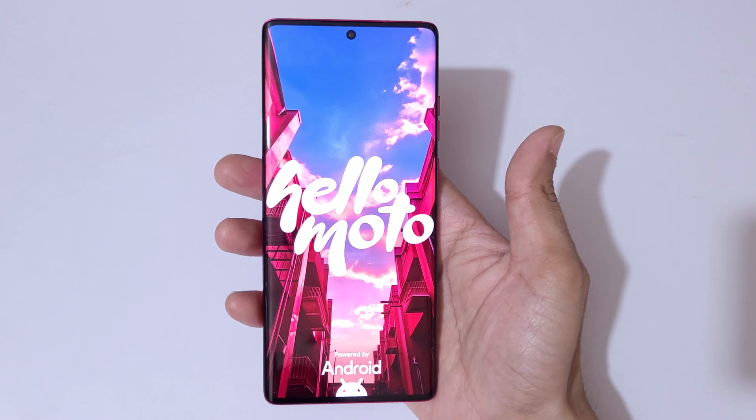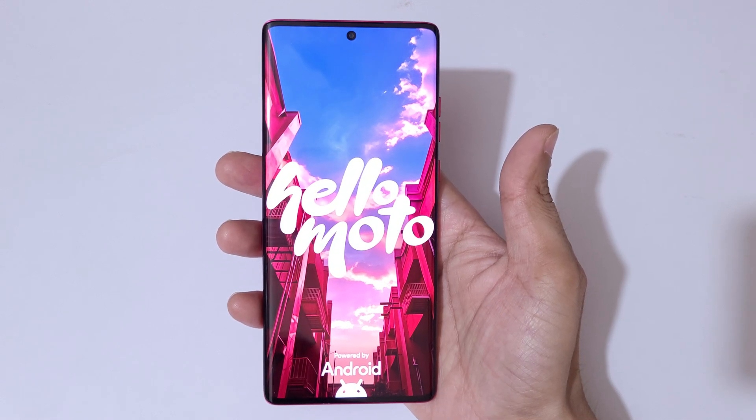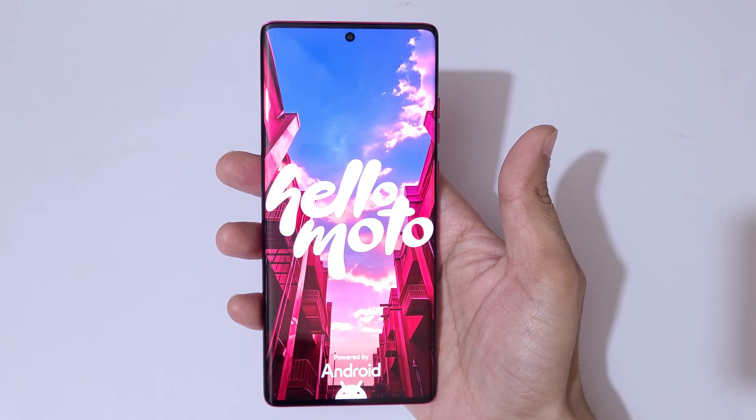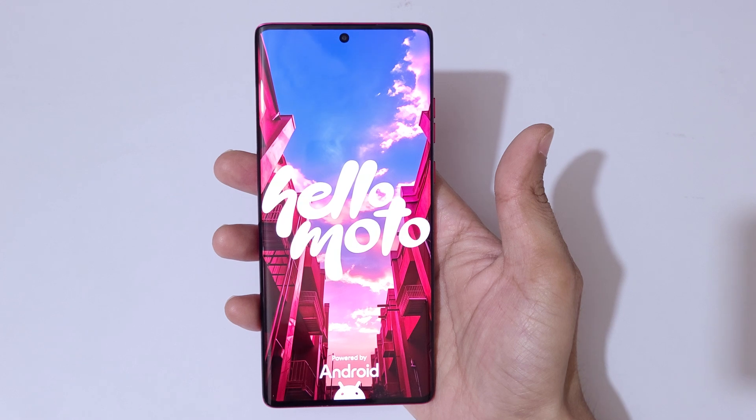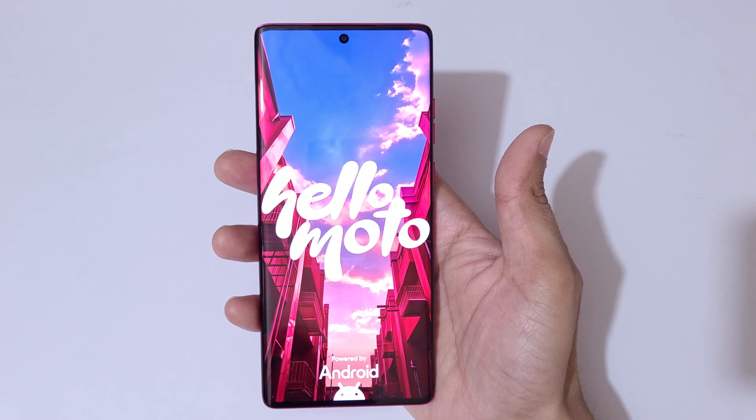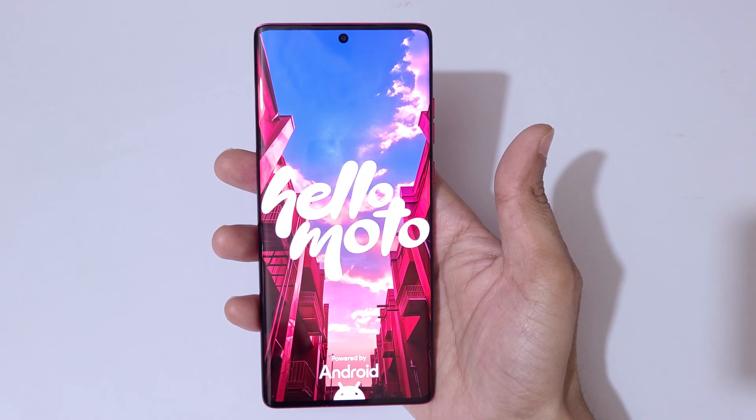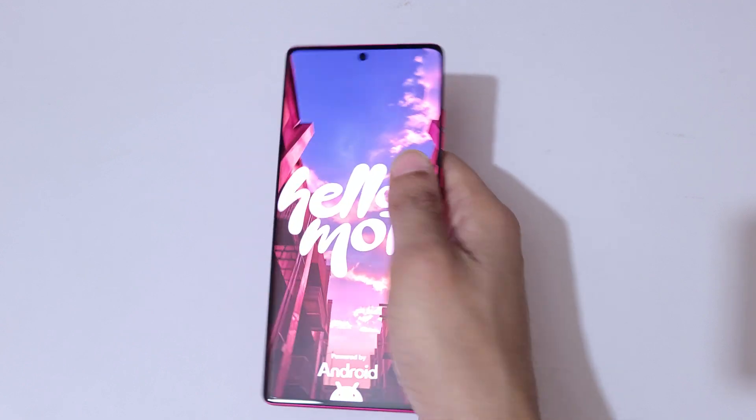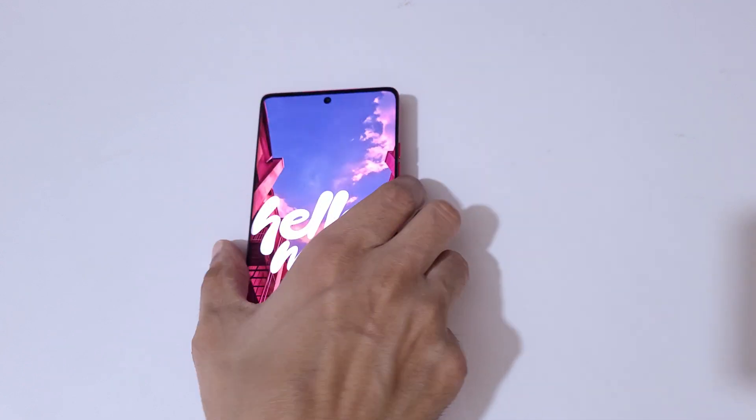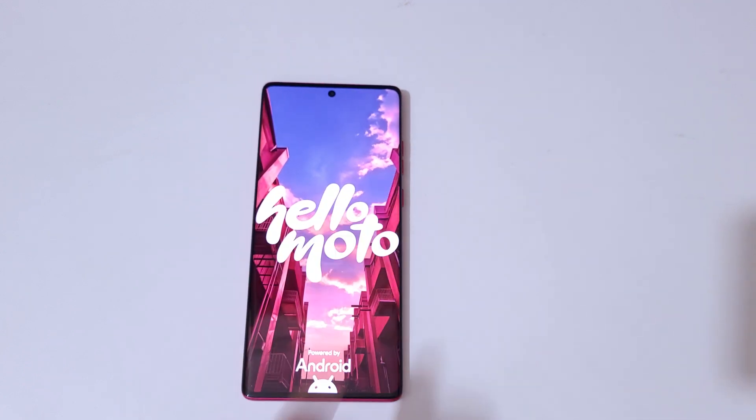So guys, this is the method to hard reset Moto Edge 50 Fusion smartphone really easily. Thanks for watching. If you have any queries, let me know in the comment section below. Please like, share, subscribe, and click on the bell icon for the latest updates.